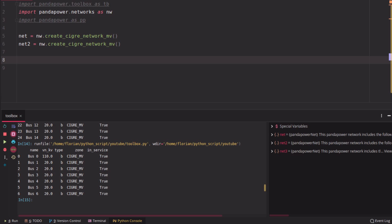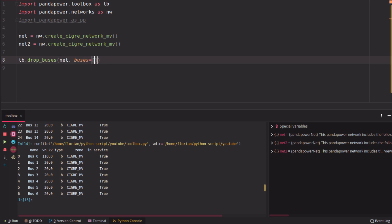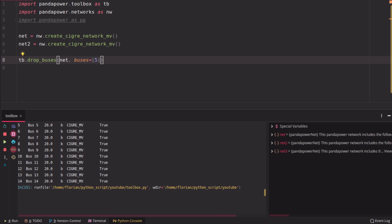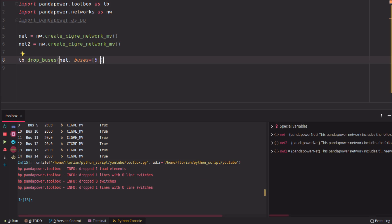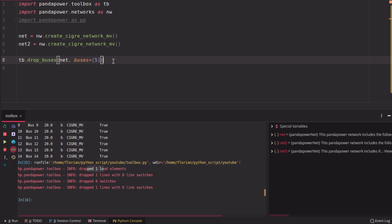Okay, then there is another function, which is called drop buses, which is quite nice because it doesn't just drop, you just specify which buses you want to drop and it doesn't just drop the buses inside the grid, but also the elements at those buses. So if you drop, for example, bus number five here, it will also drop a line which is connected to this bus and the load which is connected to this bus. So you don't have any zombies inside other data frames if you drop a bus.